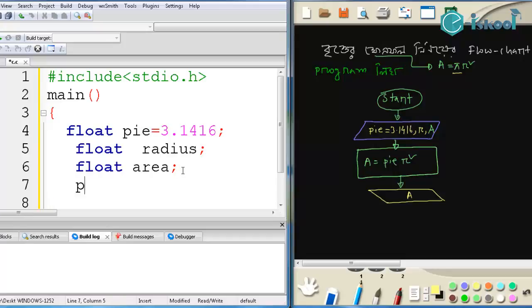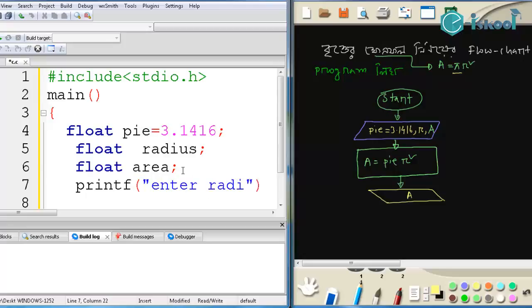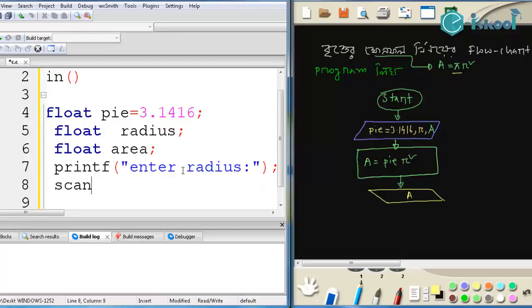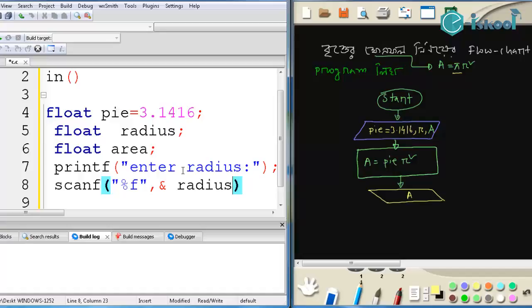Ok, so what we do is: first printf — enter radius — and then scanf to take the input. Up to here, r's work is done. On the next line, we write: area equals to pi r square — the formula for calculation.